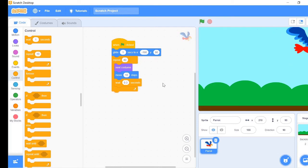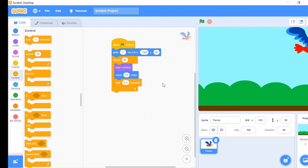You saw how the parrot flew from one end of the stage to another. It seemed very natural as it looked like the parrot was actually flapping its wings. I had told you last video that we can make the trampoline sprite look natural too by changing its costume. Try it out by yourself.